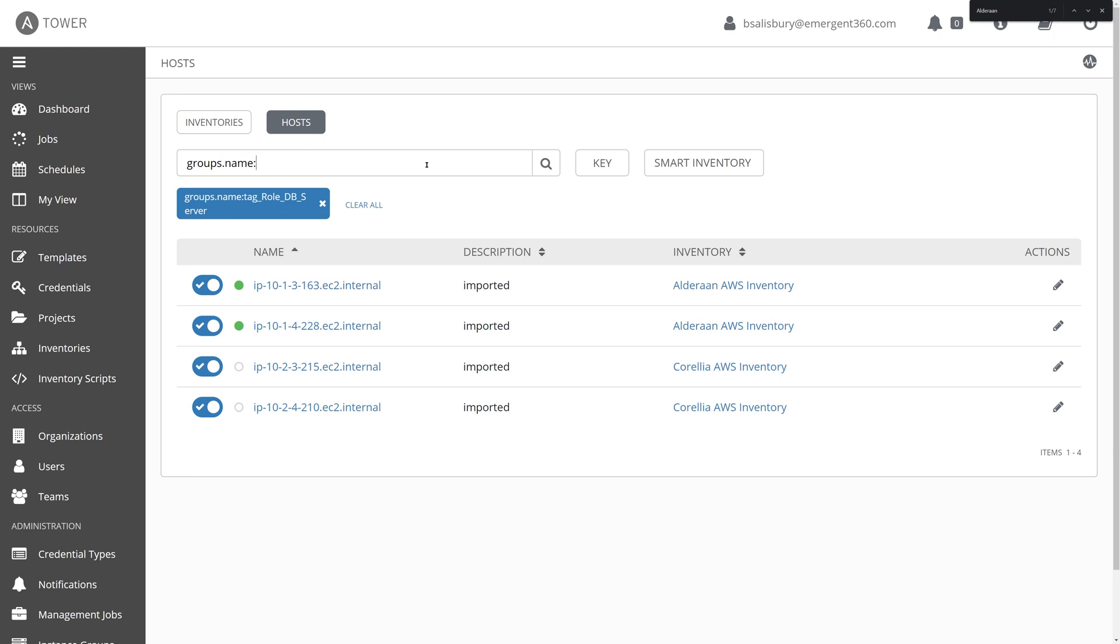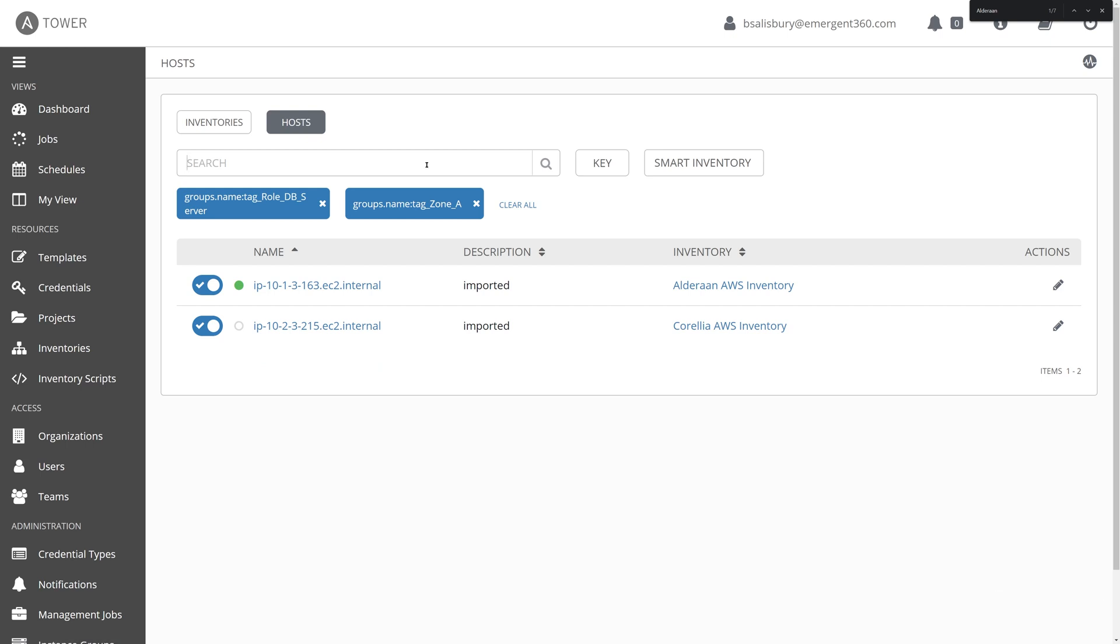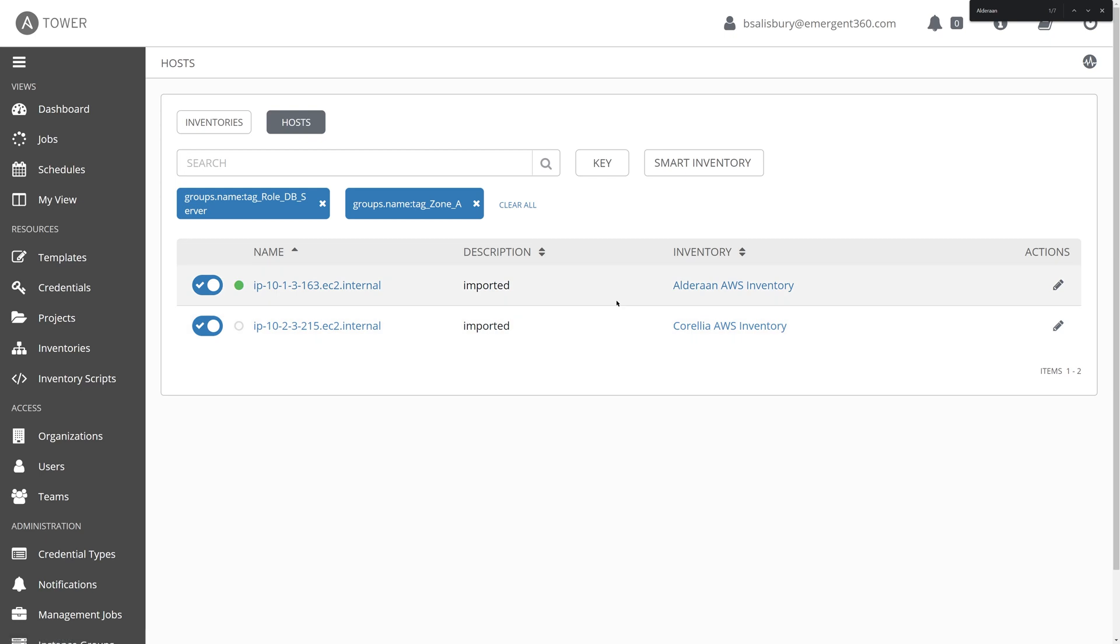However, this includes both zone A and zone B of our VPC. Let's say that we know that there's a problem with some database servers specifically within zone A and we want to search just within that zone. Well, we can further drill down into this inventory by searching for that zone A. It adds it as an additional tag. And then we can see just those database servers that happen to exist within zone A of our virtual private cloud.